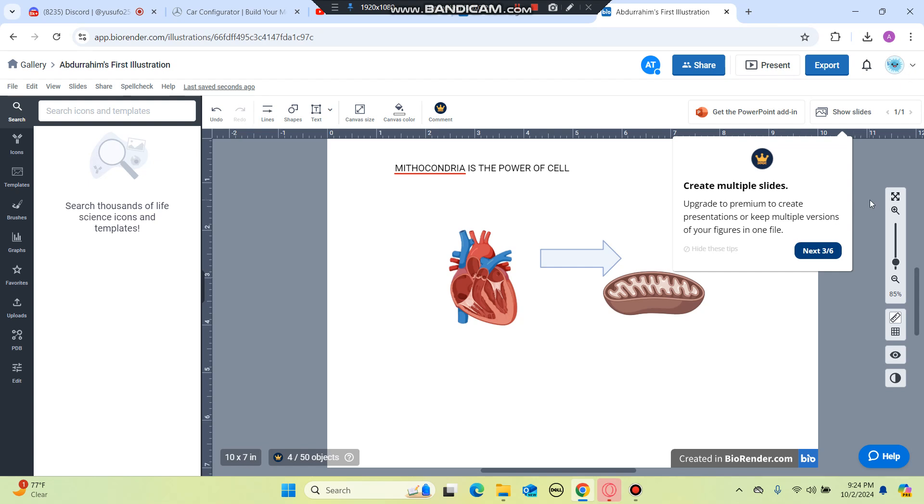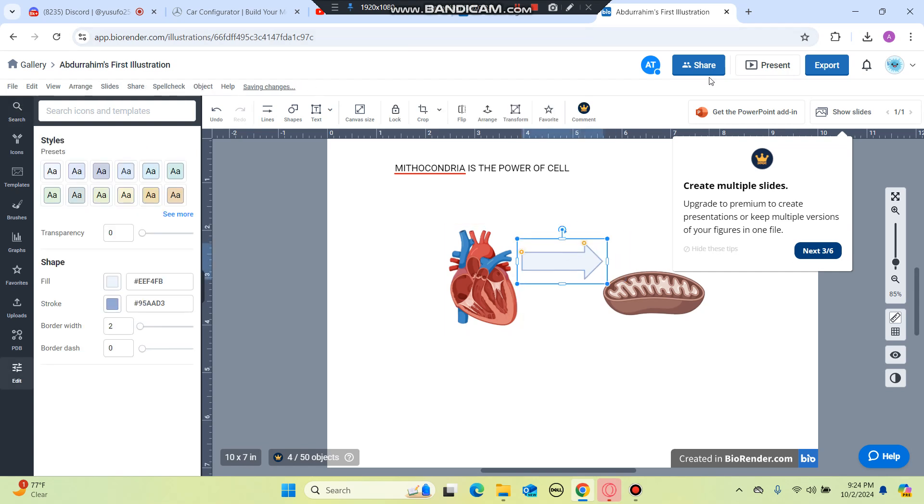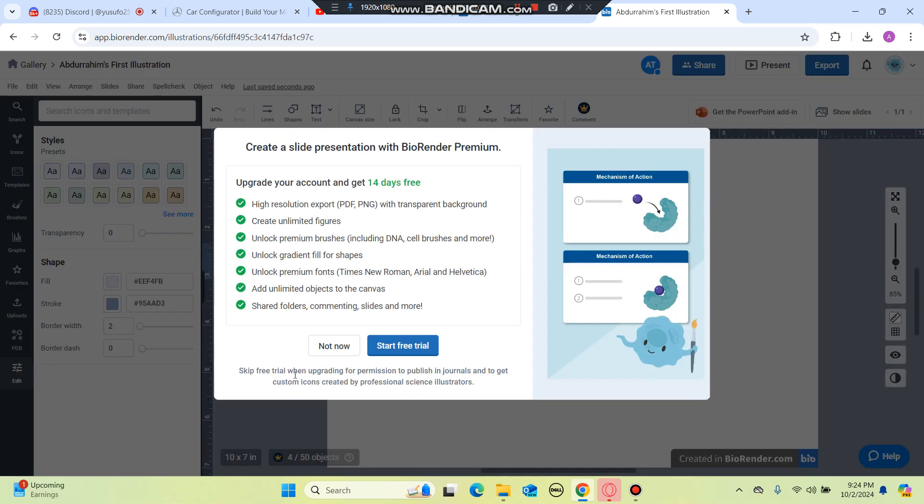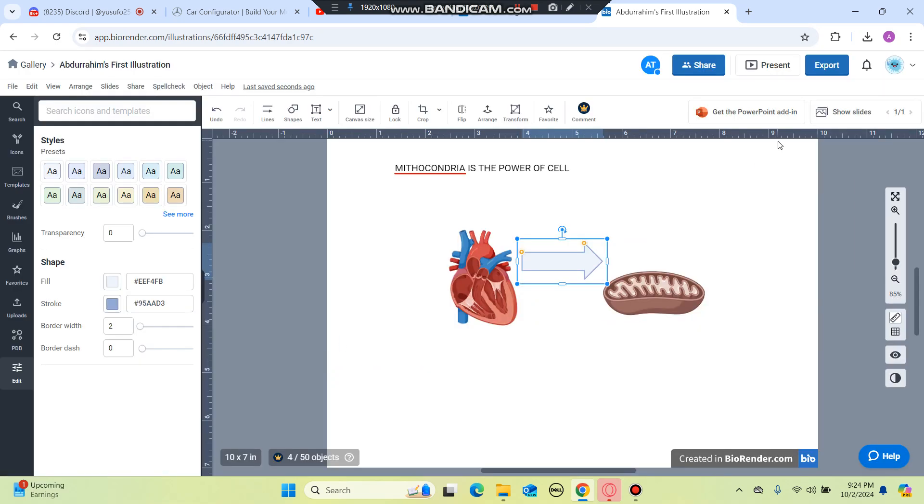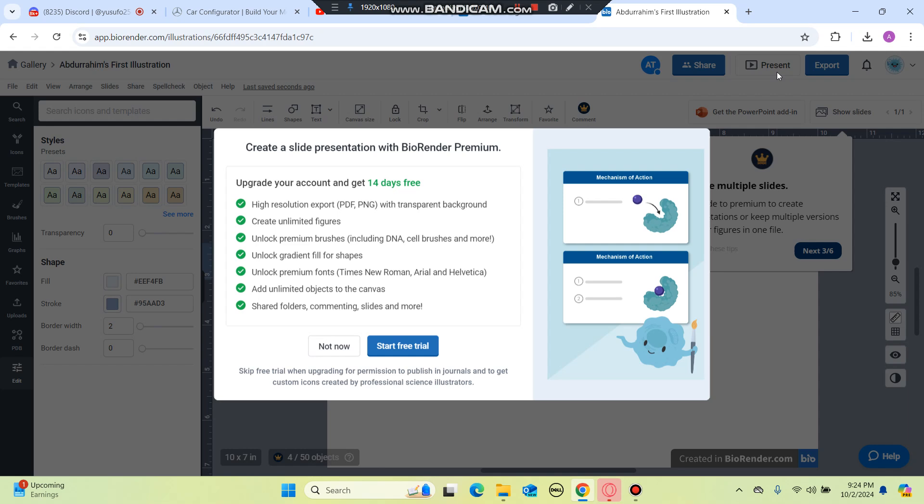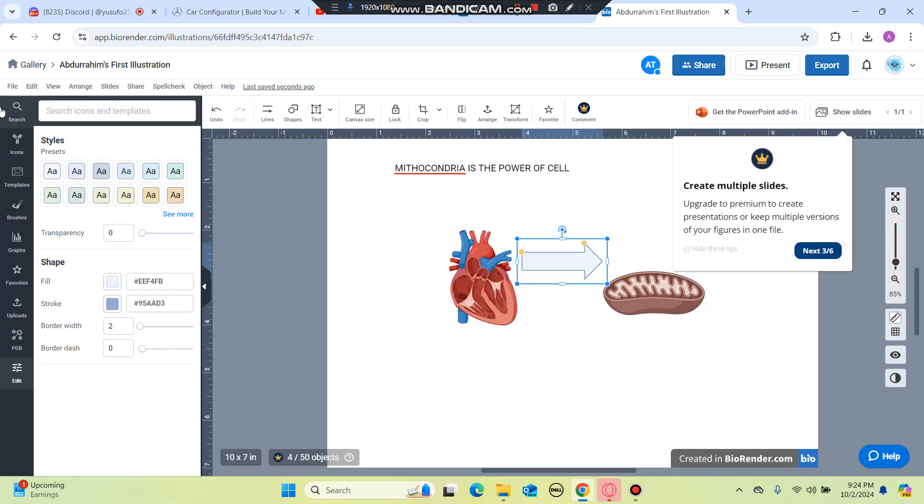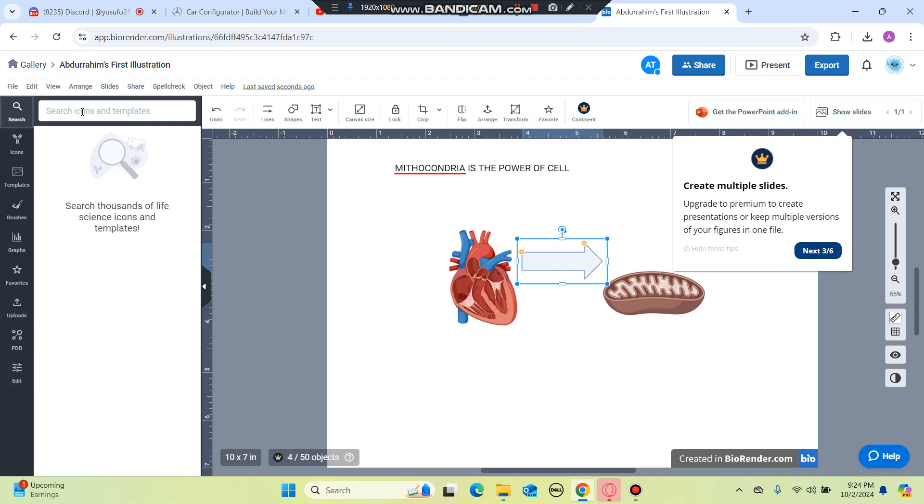Yes, and also guys make sure when you're creating your illustrations, before you do anything click on present to see how it looks like. However you need the BioRender premium feature so we won't be able to do it, but if you want to get BioRender premium for 14 days free you can click on start free trial and start using. So that's it and I'll see you guys in the next video.